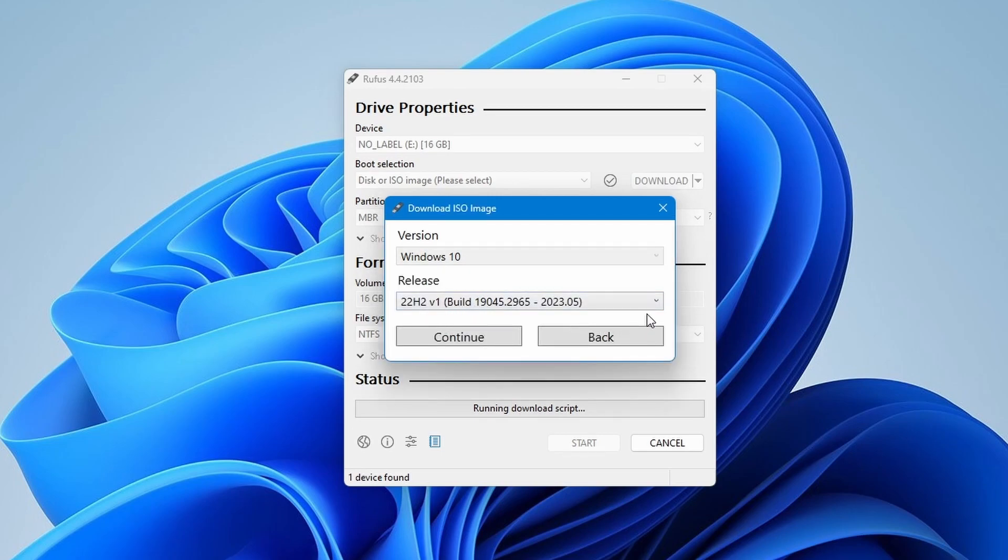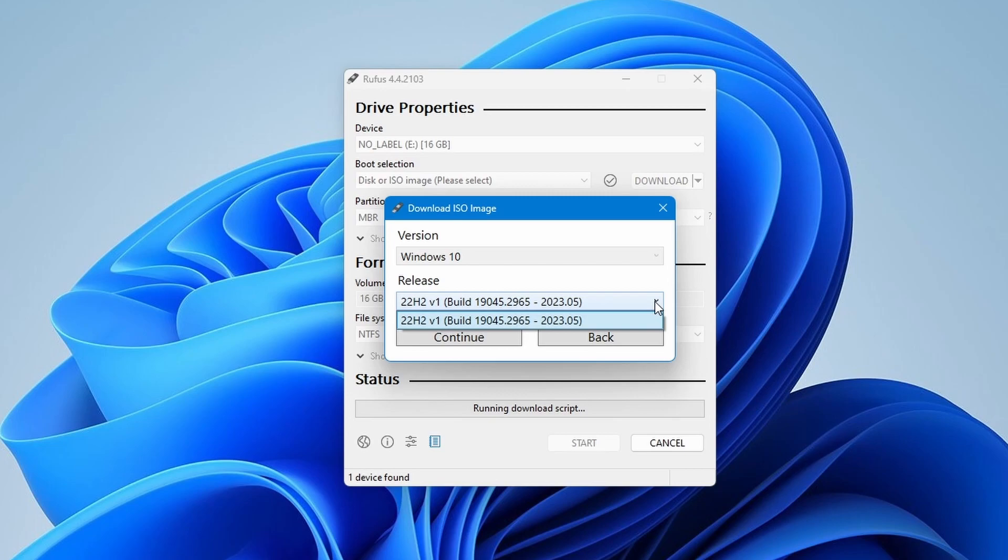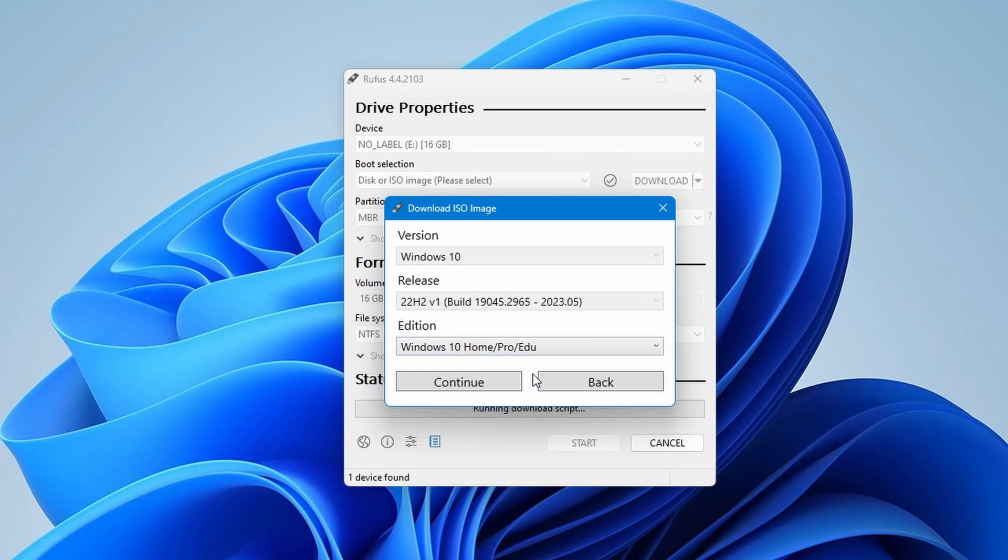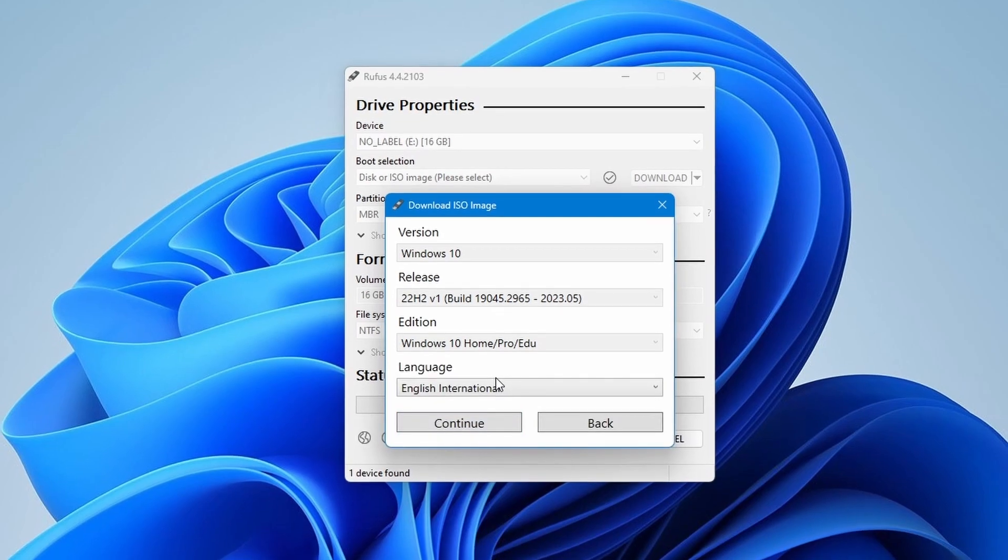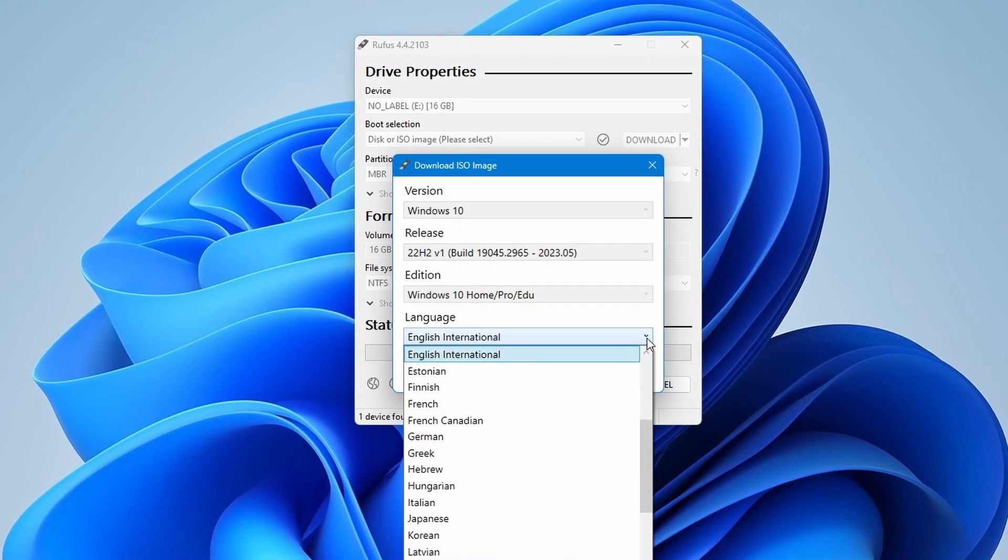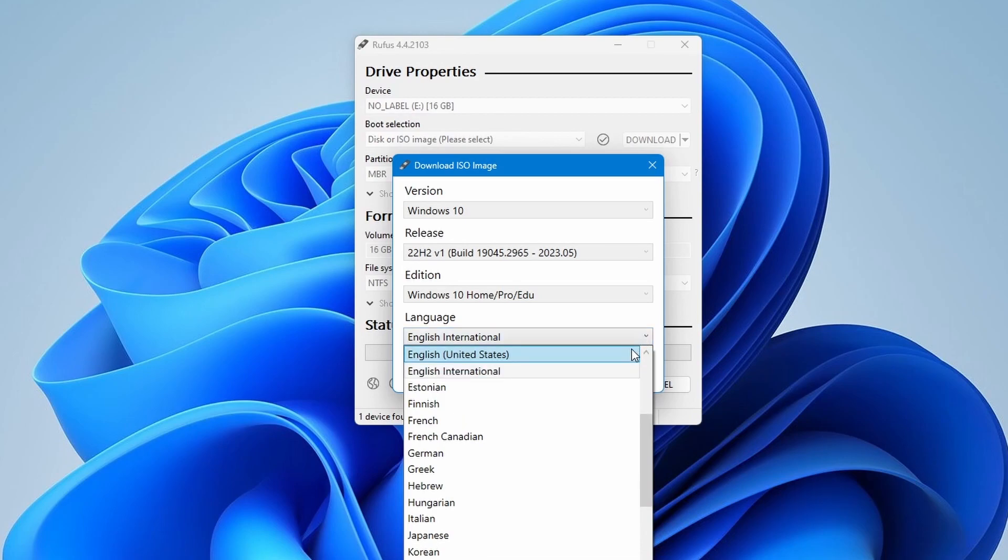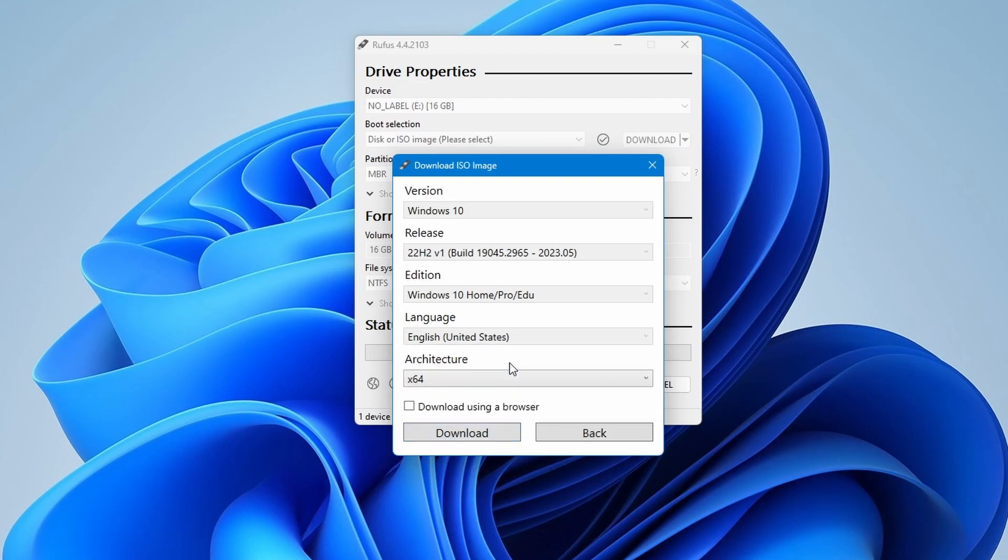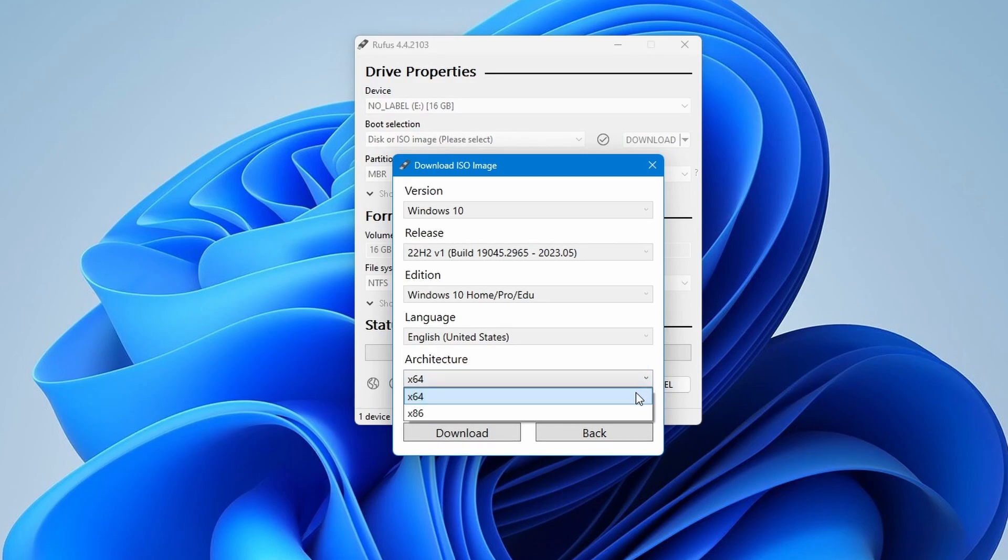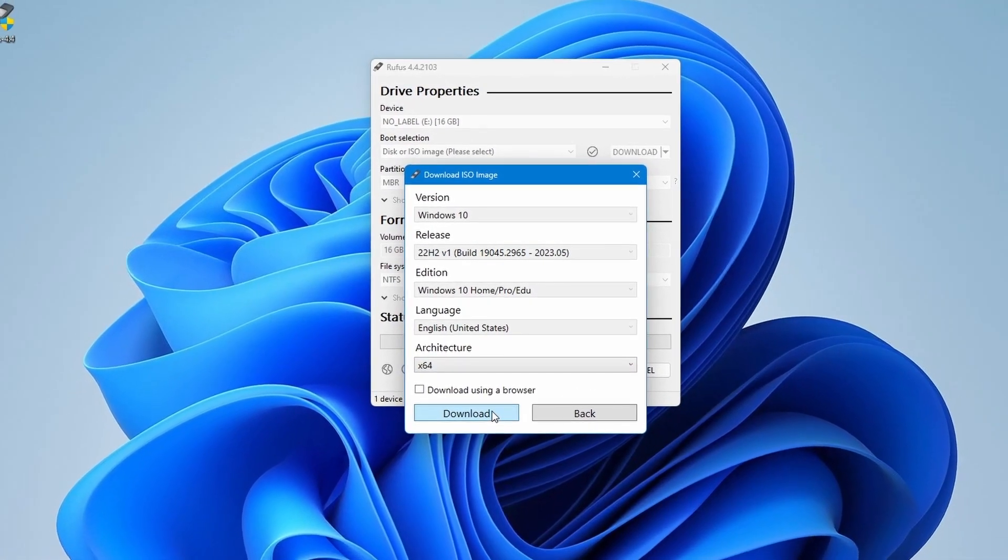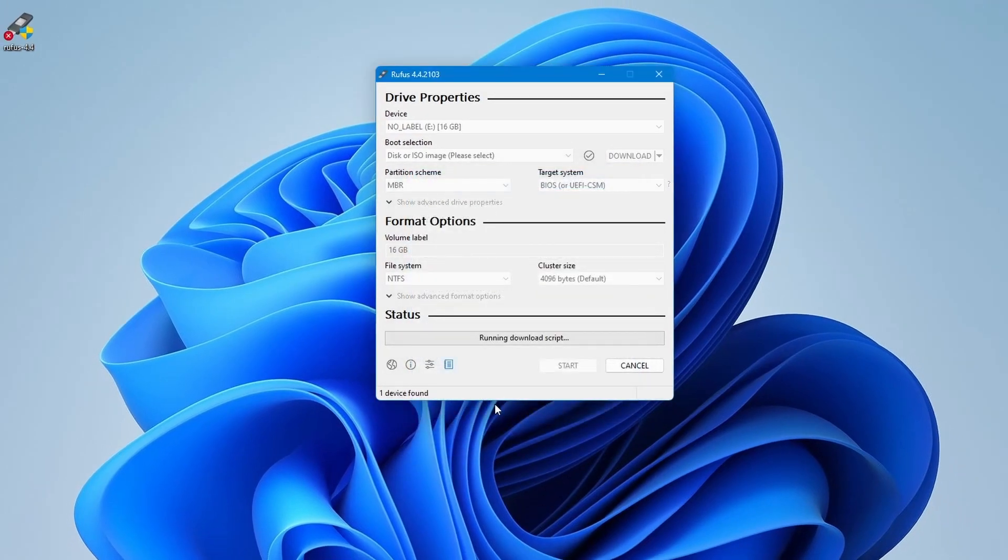Here, you will see the Windows 10 latest version 22H2 version 1. Click continue. You will see the Windows edition click to continue. Now choose your language I am selecting English United States. Click to continue. Finally, you can select architecture either 64-bit or 86-bit. I am selecting 64-bit and click to download.